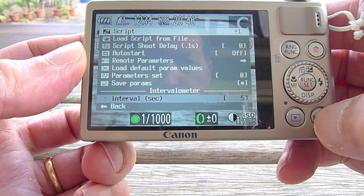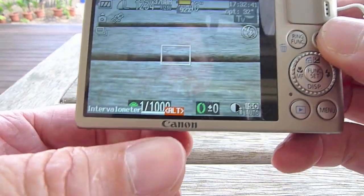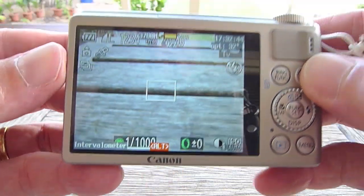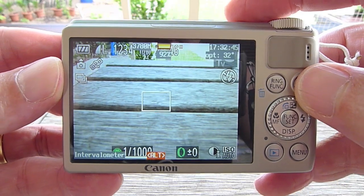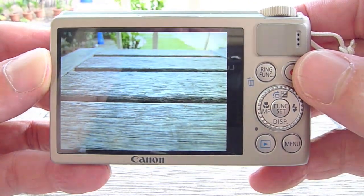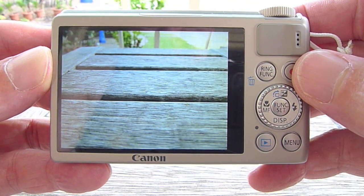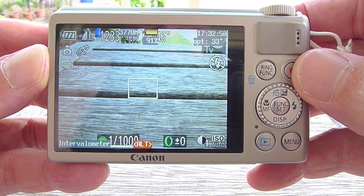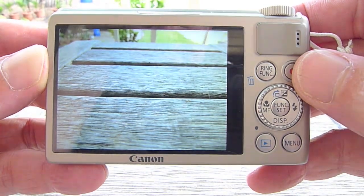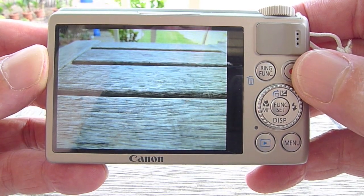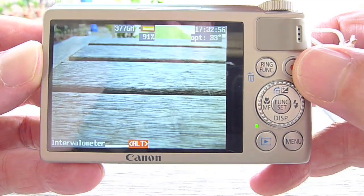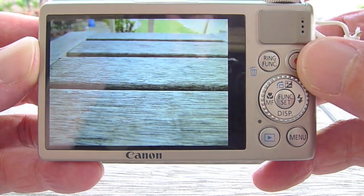Okay, so I'll get out of the menu. We're in alt mode and the script is ready to go. Push the shutter button and it'll run the script. This will just take photos every 5 seconds until you push the shutter button again.